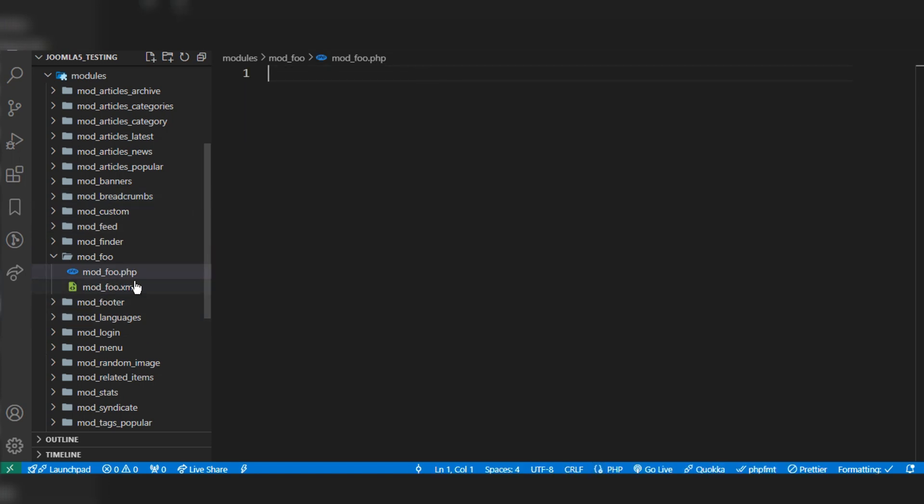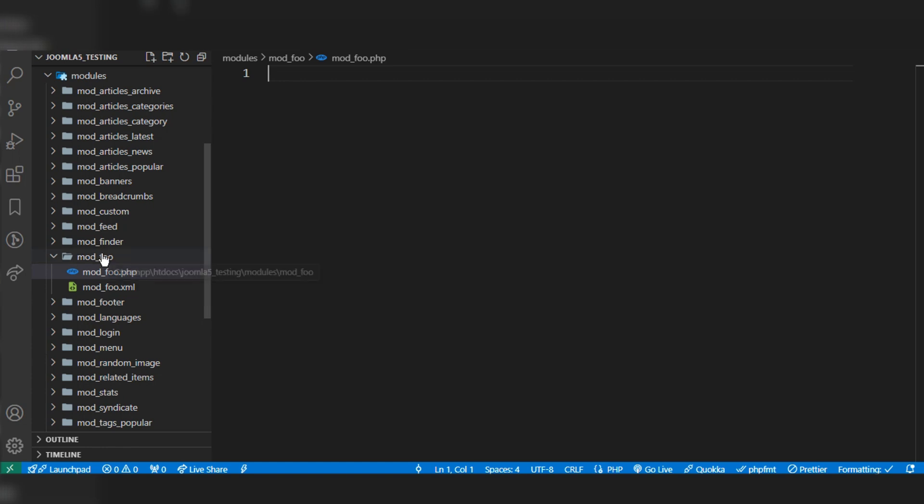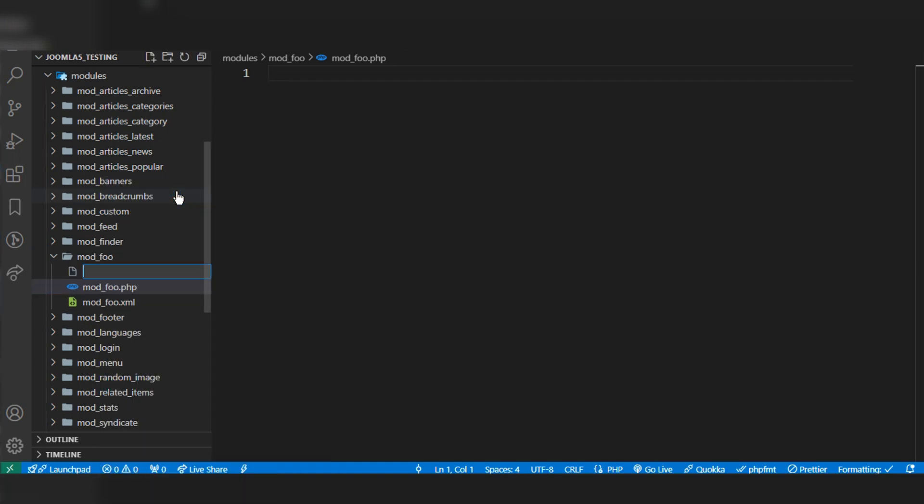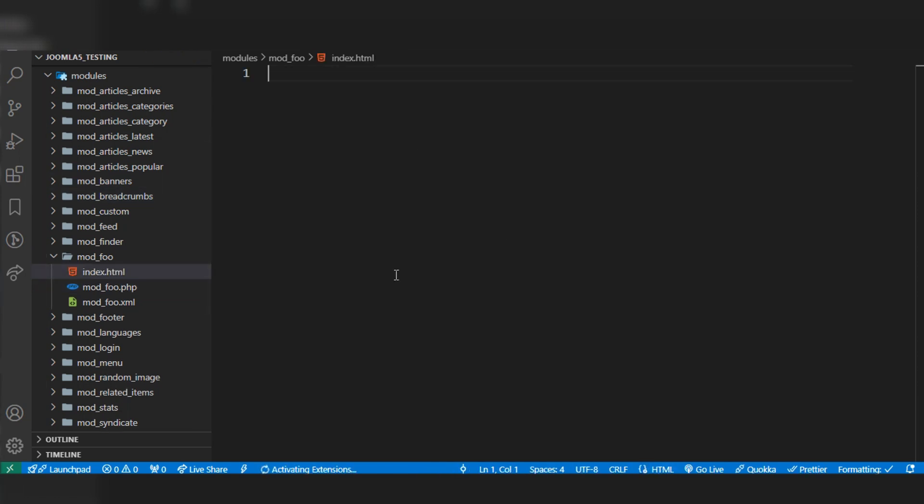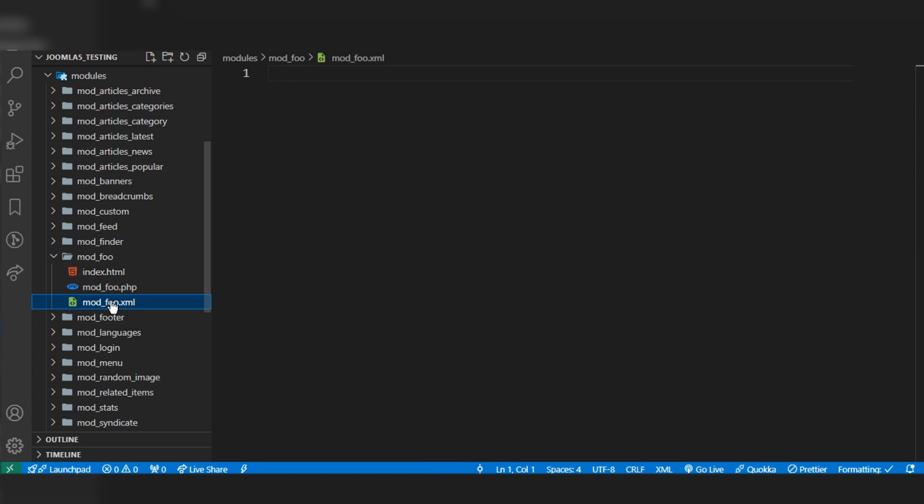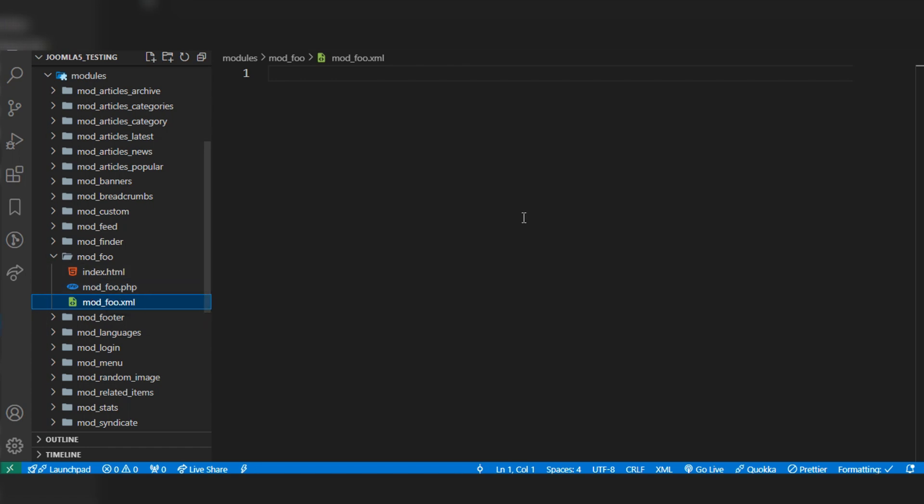These are the basic two files for module deployment. We can create other files, for example index.html, but we're not working on that. For beginners, we will work on the mod_foo XML file and PHP file.